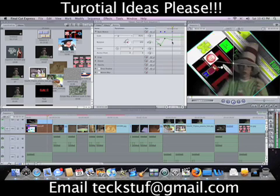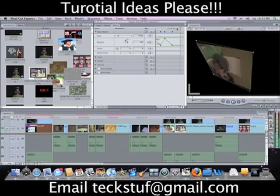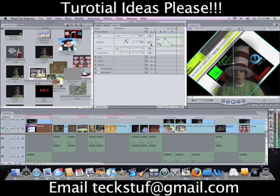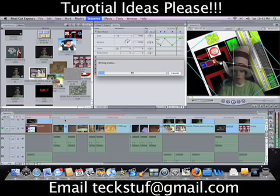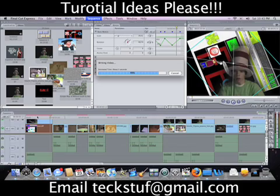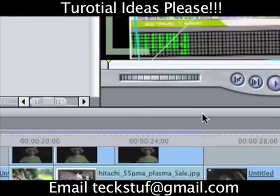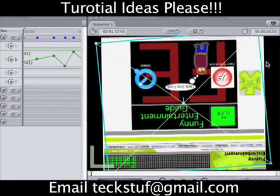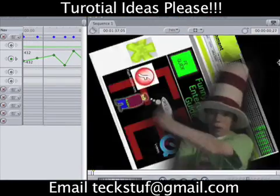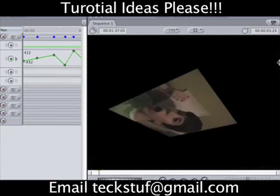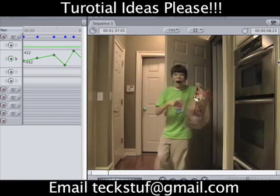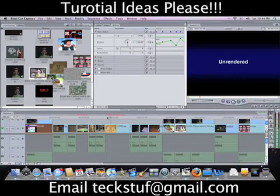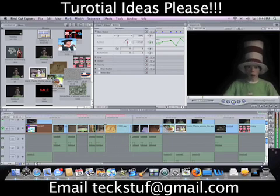We want to add these little effects so that it will move to the sound. So now once we render it out real quick, go back and watch it. You'll see — it goes like this. See how that goes?